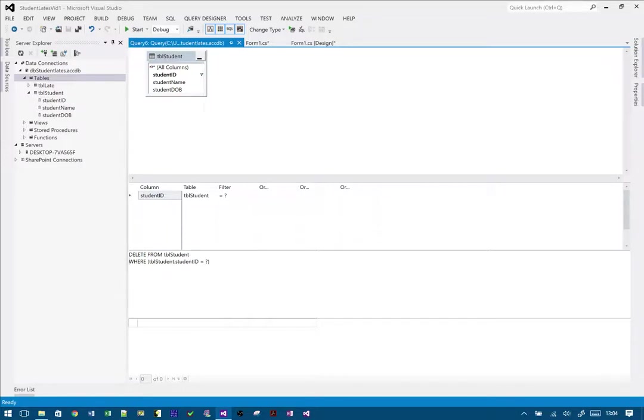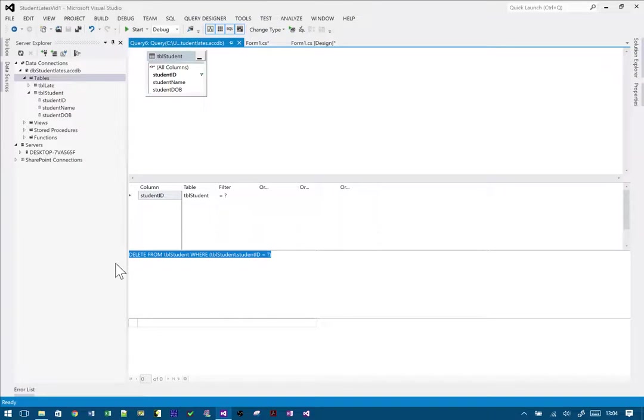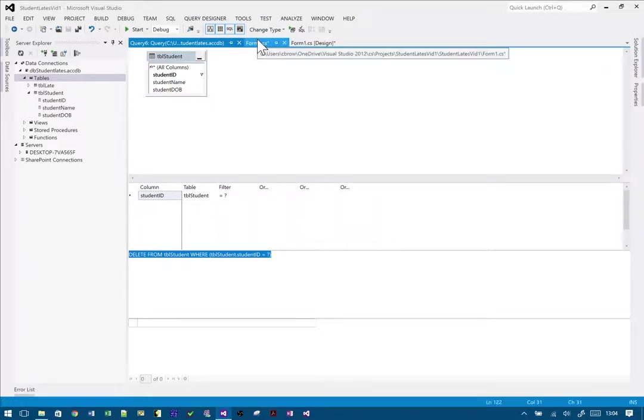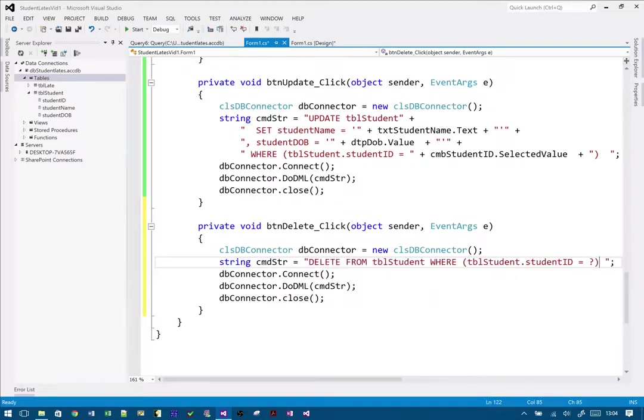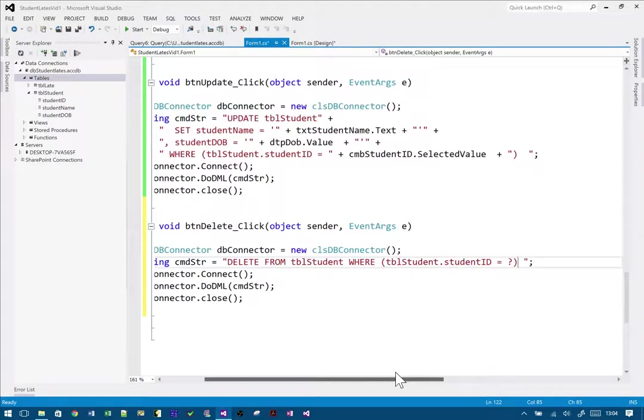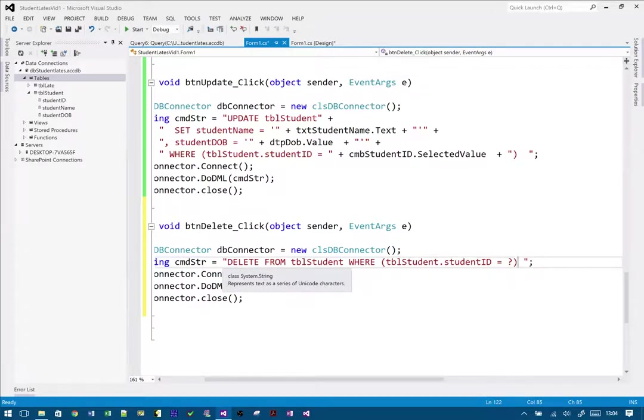I'm going to do this one on one line because it's not very big. So I'm going to copy that, go into my code, and paste it in here.